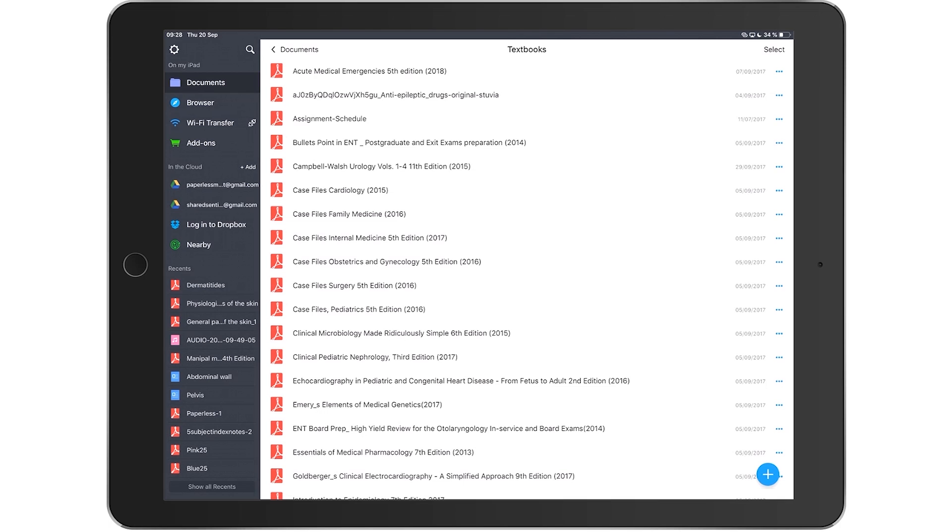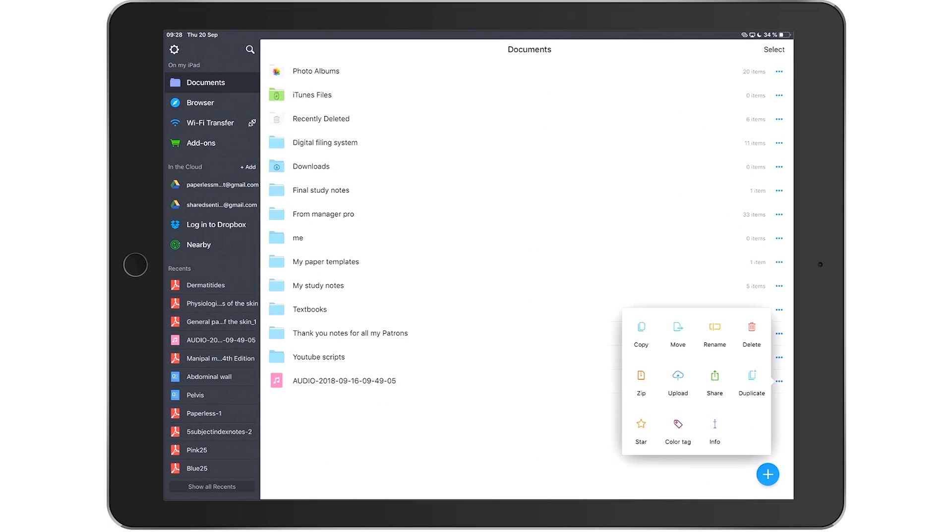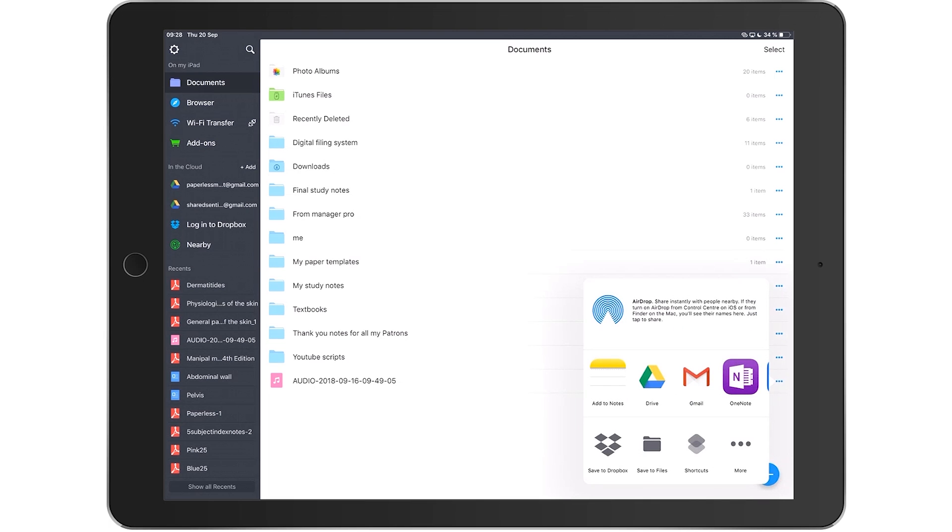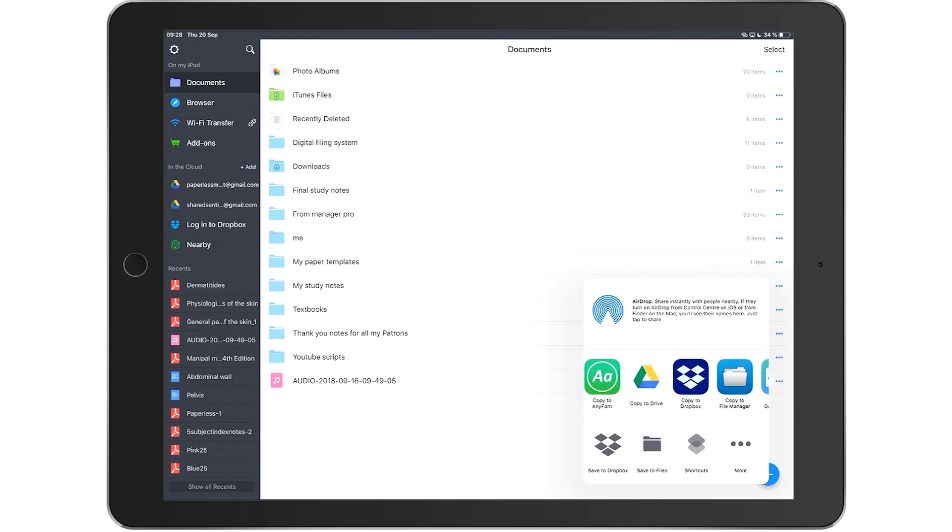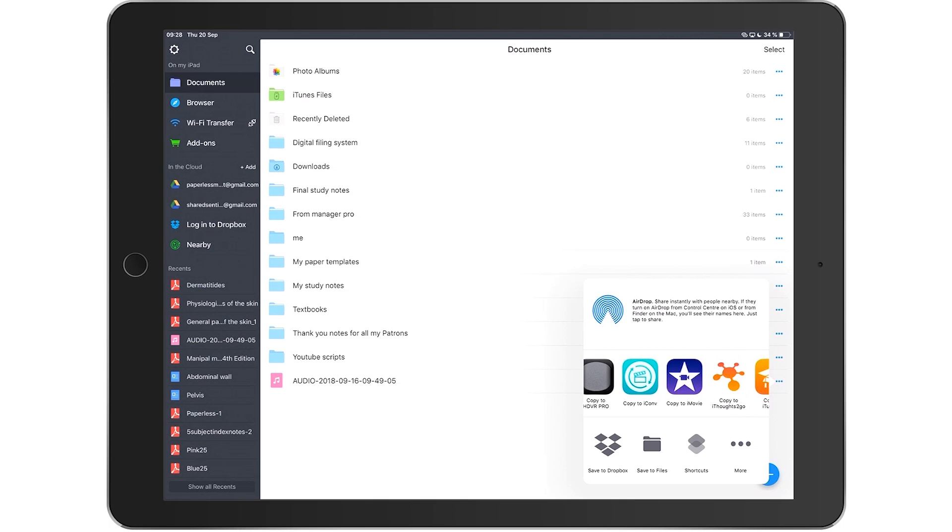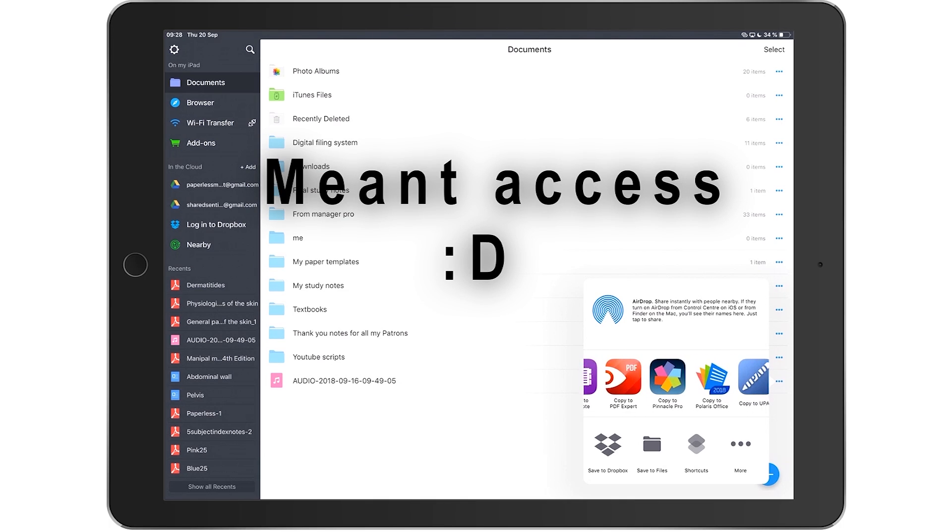And should the application not support a format, it will just save that file and you can then open it in another application that supports the file. This is really great because you can rely on your file manager to organize all your documents regardless of their format, and you know that you can always access and use them whenever you want, unlike the Files app by Apple.